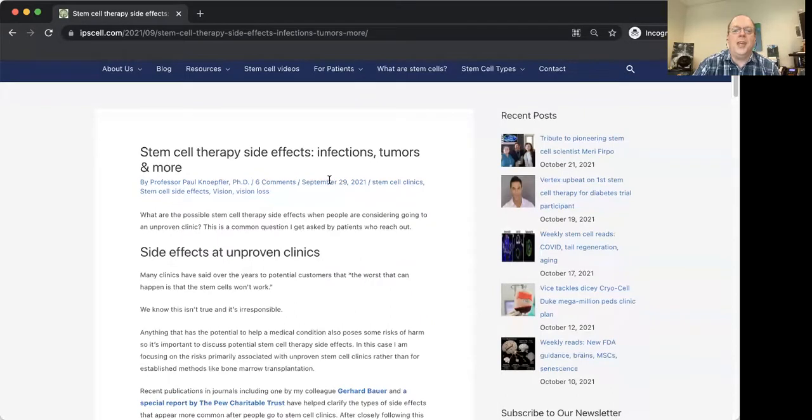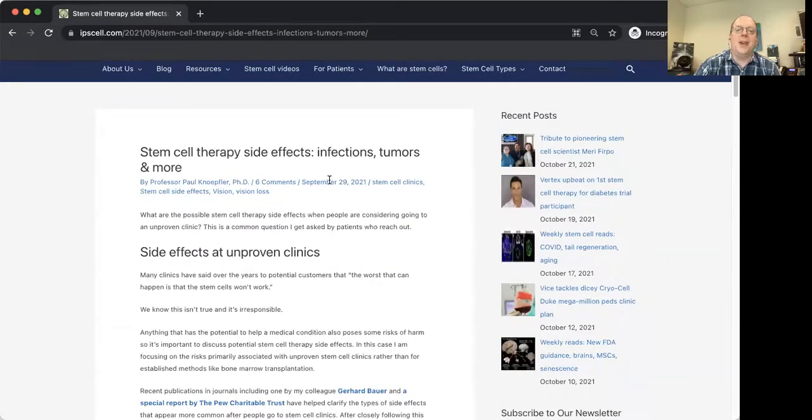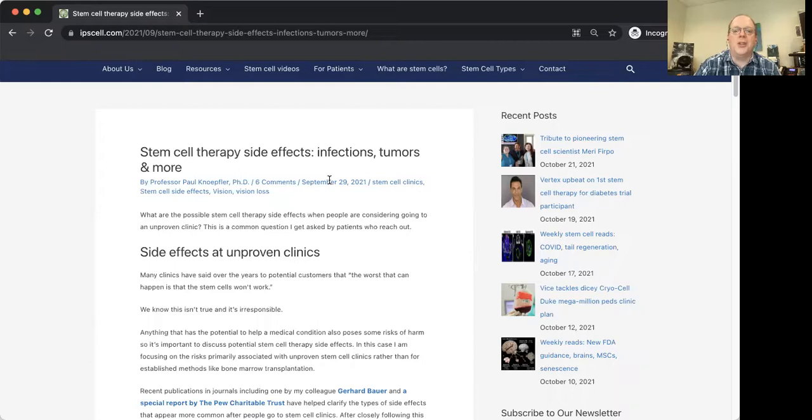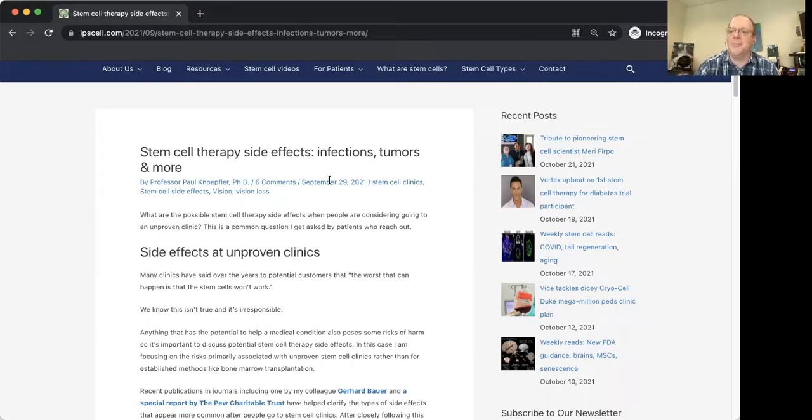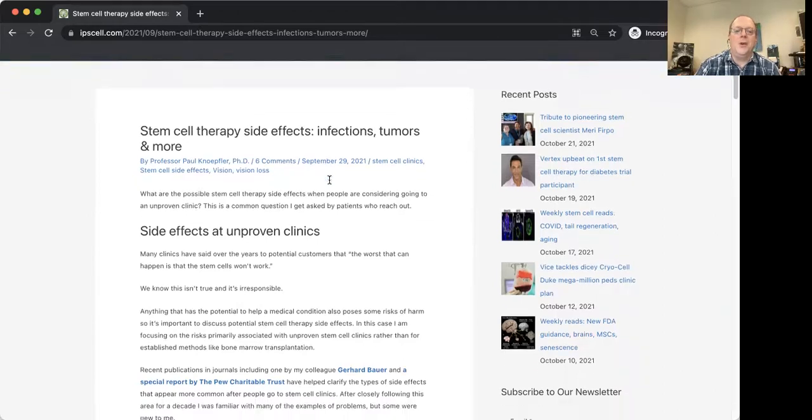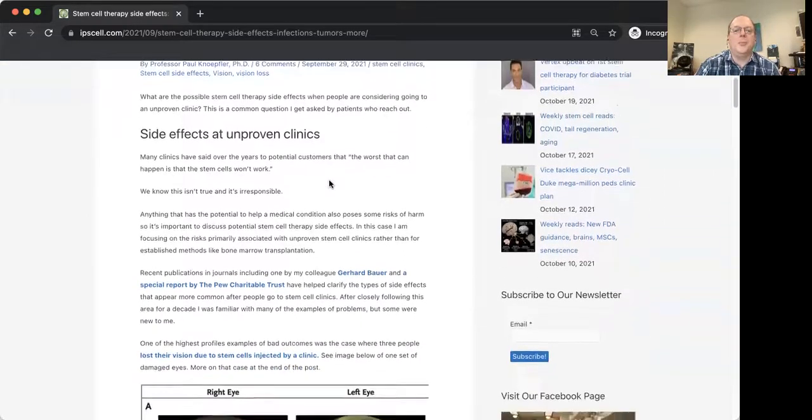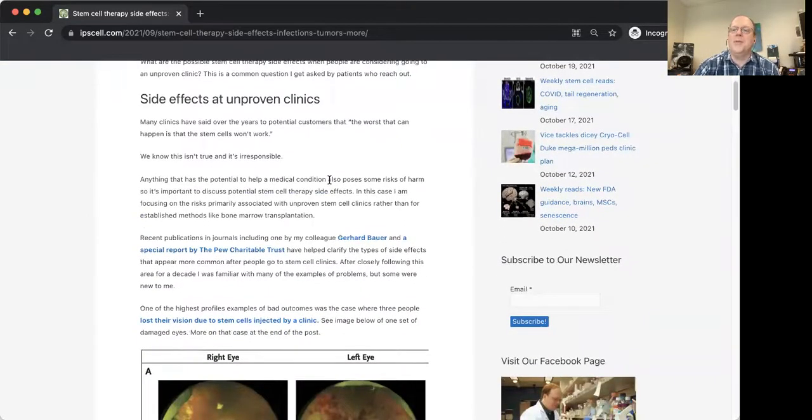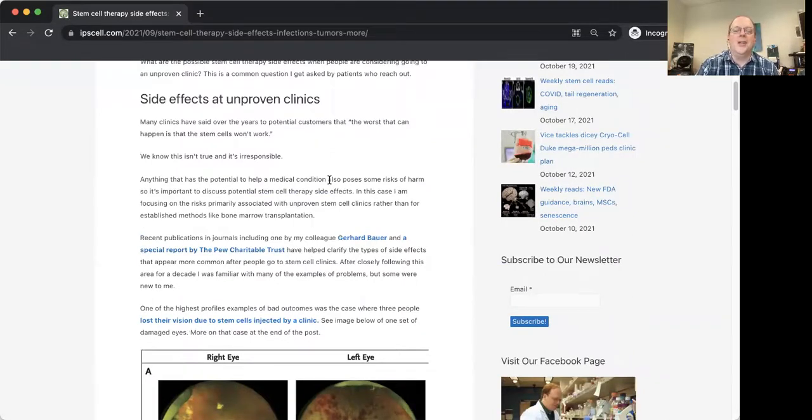So thinking about stem cell therapy side effects, there's a lot that actually can go wrong. I should note that what I'm focusing on today is going to these clinics, not really getting a bone marrow transplant or hematopoietic stem cell transplant for like a blood cancer. So if you go to an unproven clinic, and by unproven clinic I just mean they don't really have science behind them, and they're really just in most cases trying to make a lot of money.